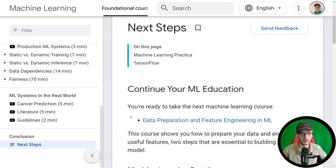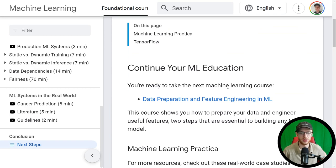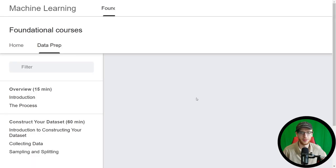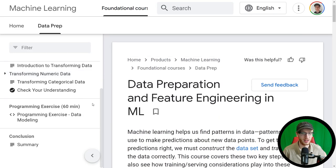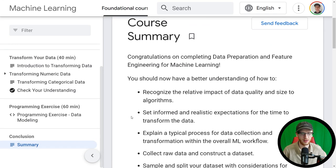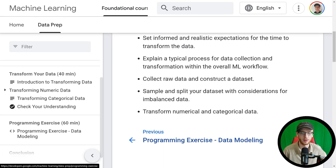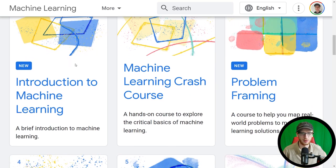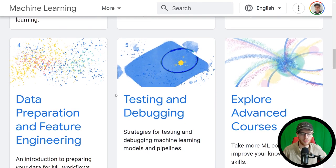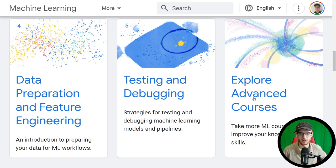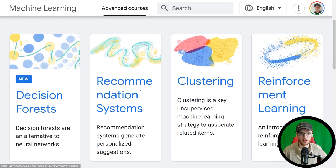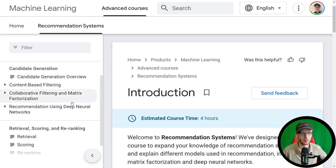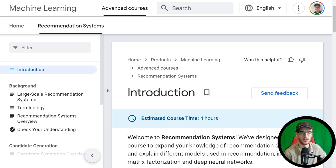Conclusions, next steps — you're ready to take the next machine learning course: data preparation and feature engineering in ML. If you click on that, you get a lot more and they keep going. There's actually a lot of courses. If you go to their home — Google Machine Learning Education — they have so many foundational courses, plus advanced courses as well. There's stuff like recommendation systems, and I'm actually thinking about going into some of this because it's approaching areas I don't know as well as I should either.